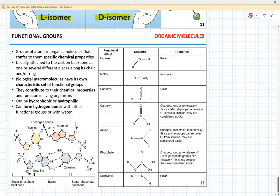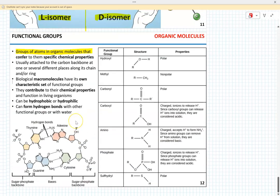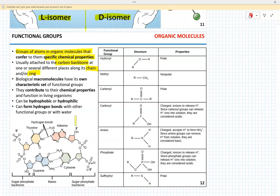The last thing to mention about organic compounds is that they can contain not only carbon and hydrogen but also a variety of functional groups. These functional groups in organic molecules confer specific chemical properties. Functional groups are attached to the carbon backbone in chains or rings, and the set of functional groups in biological molecules determines the chemical properties and function of those molecules in living organisms.